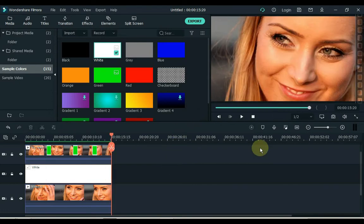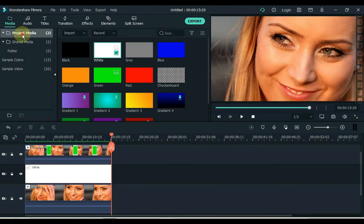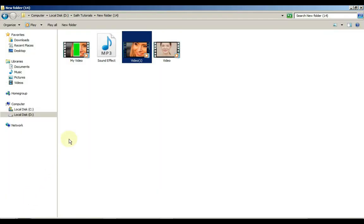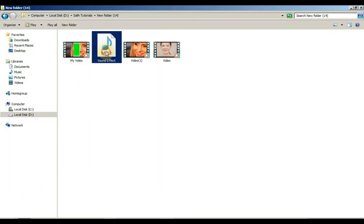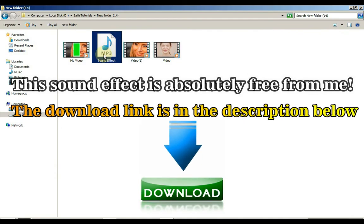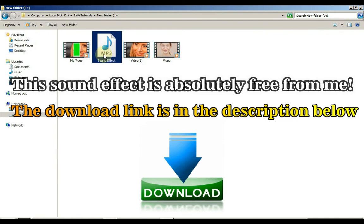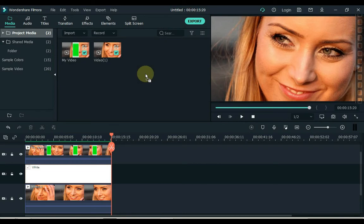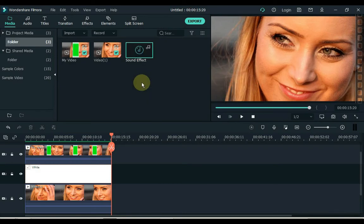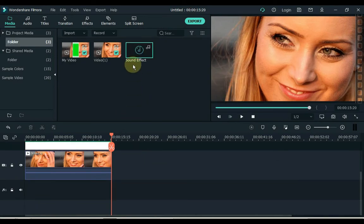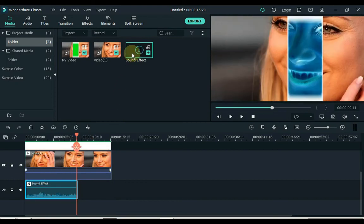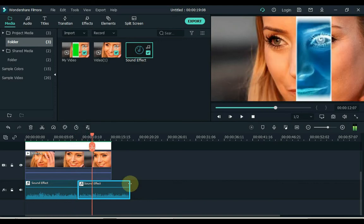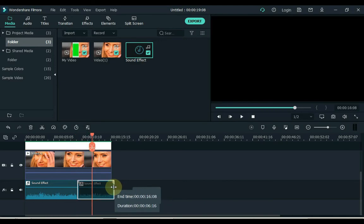Now we have to apply the sound effect in the background. Click Project Media and import any sound effects to Project Media. I have this sound effect in the folder. You can download it for free from me. I have given the link in the description below. Click on that link and download. I drag this sound effect into Filmora and now I drag it into the timeline audio track. Eliminate sound effect outside of video tracks.